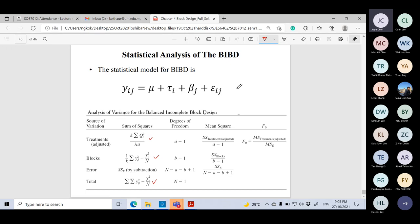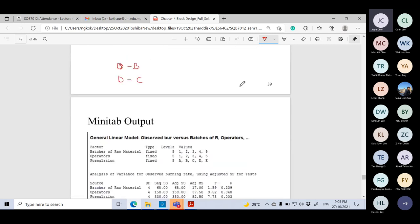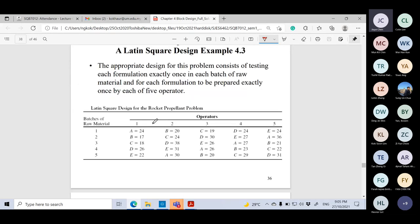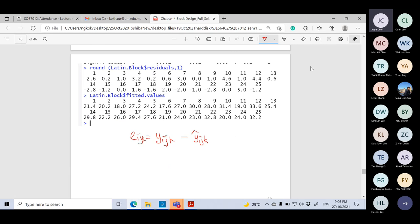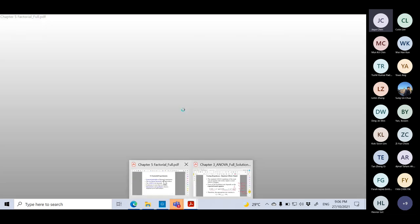For examination questions, the format will mostly be manual calculation, but I won't give you very large datasets. For example, with a Latin Square with many levels, I will provide an incomplete ANOVA table and ask you to fill in the blanks, then perform the analysis.